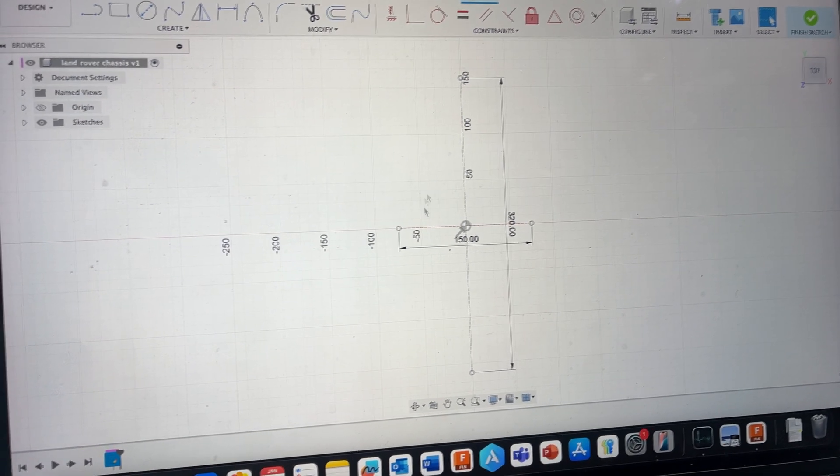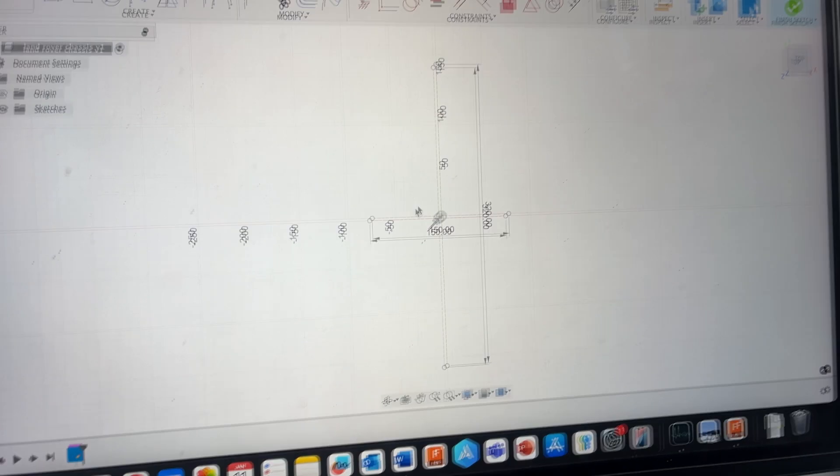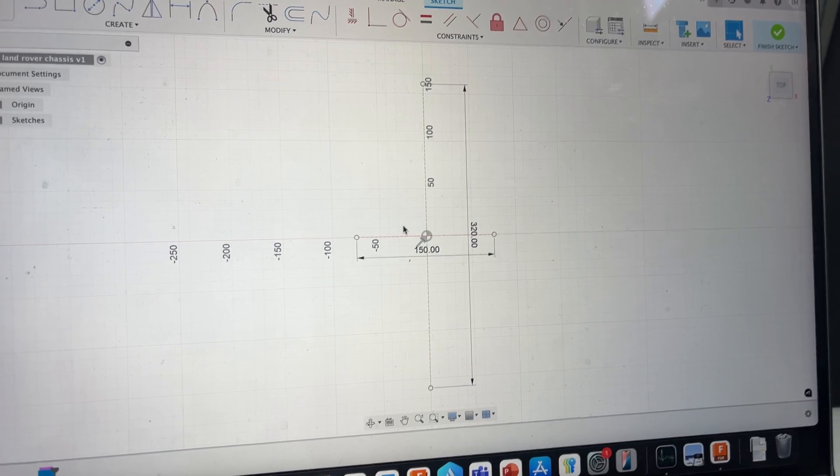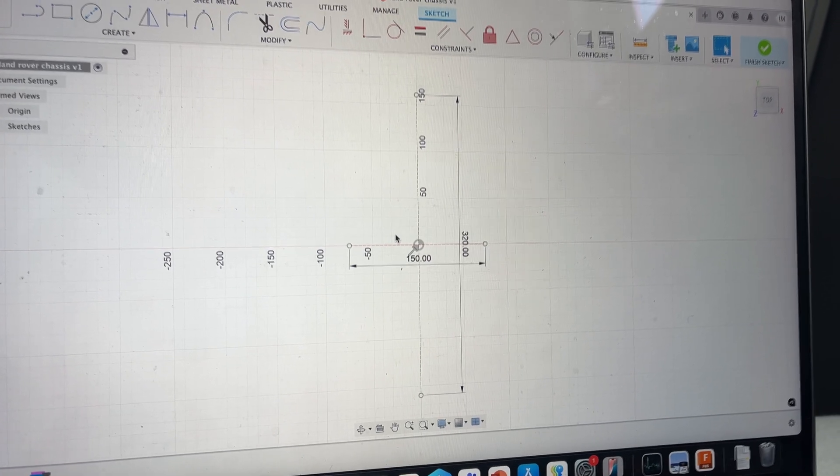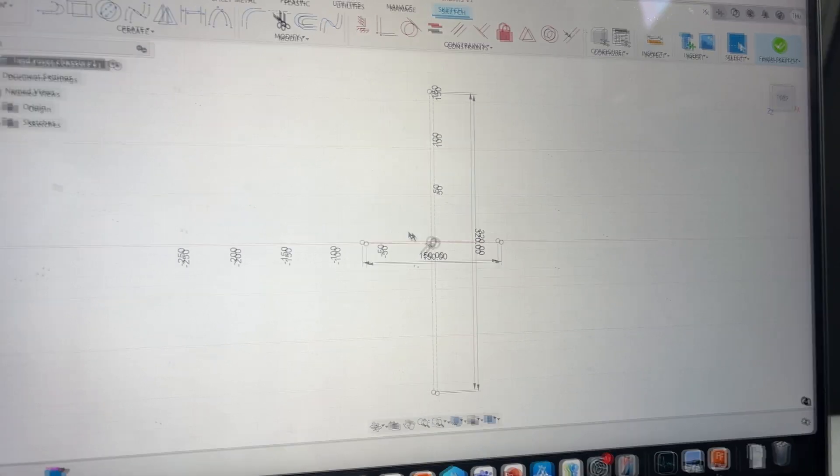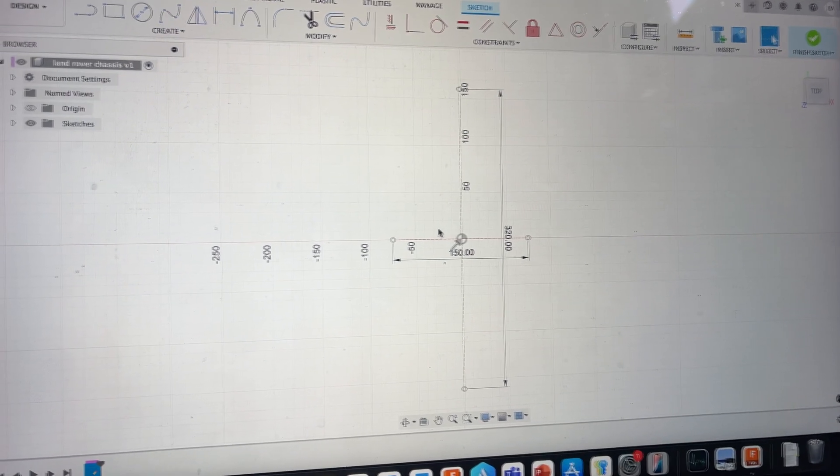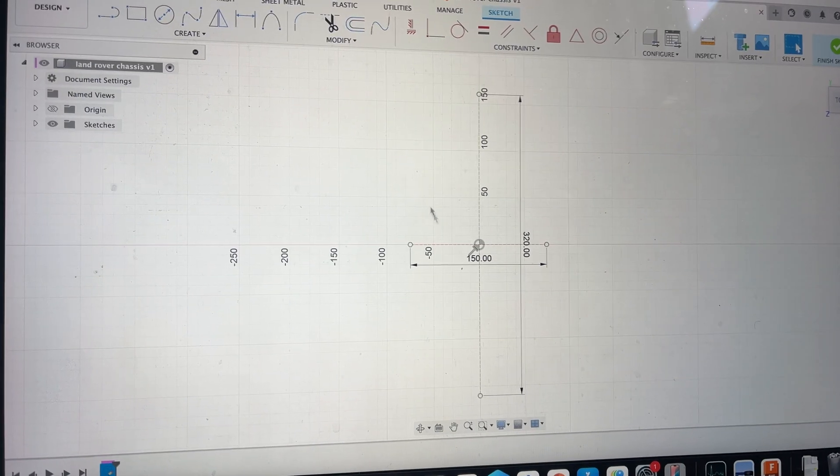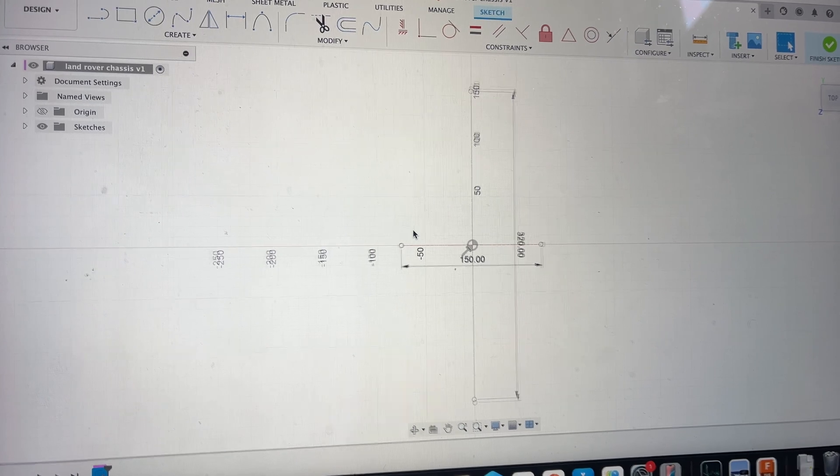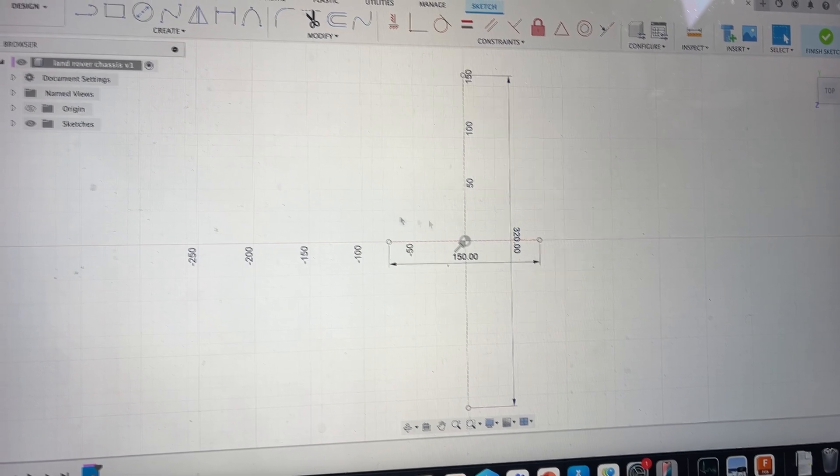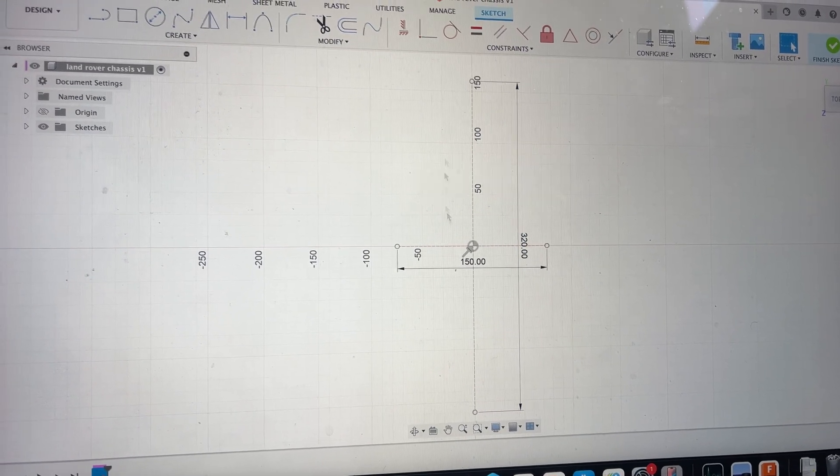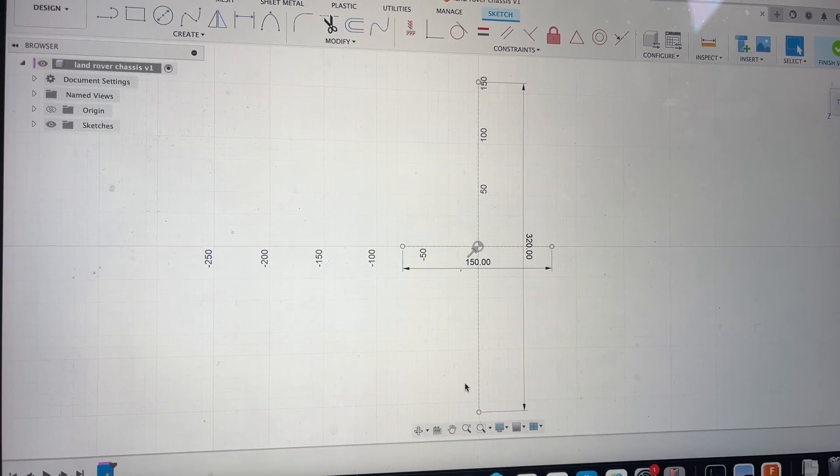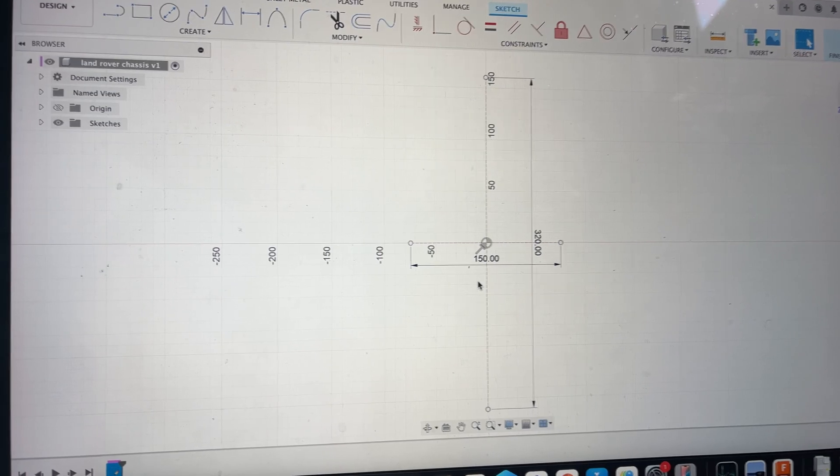I've got a picture for reference for the actual Land Rover that I'm working on on my phone so I'm using that, but it's going to be about 150 millimeters wide and 320 long.